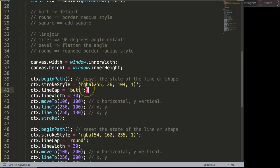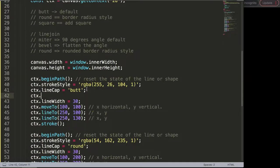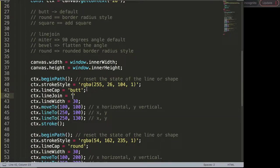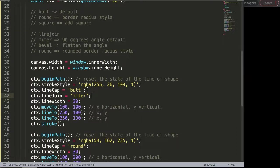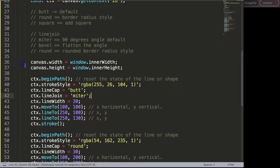So let's start to work on it. After the line cap I want to say ctx.lineJoin and this line join equals miter, which is the default state. That's why right now nothing happens.